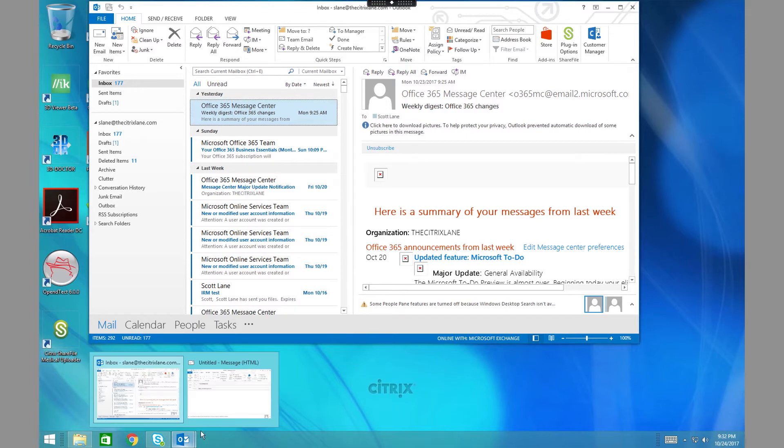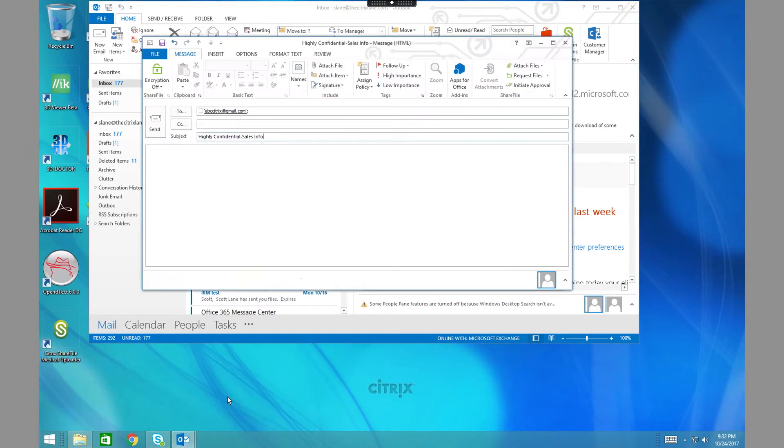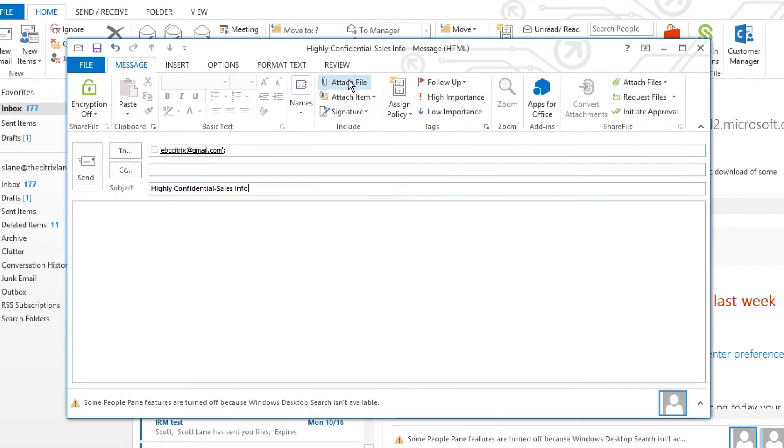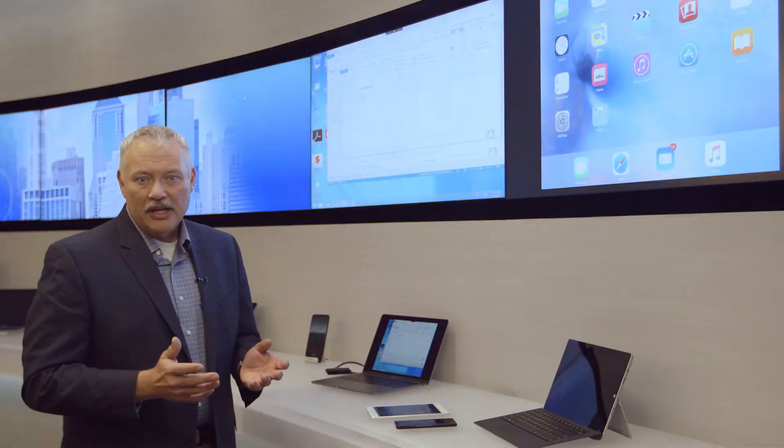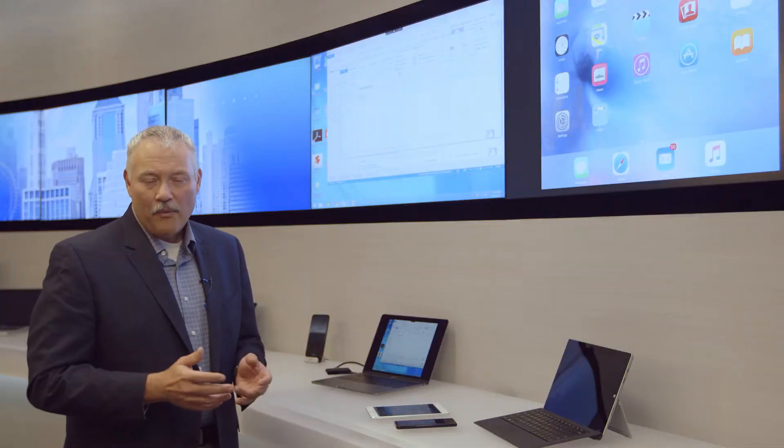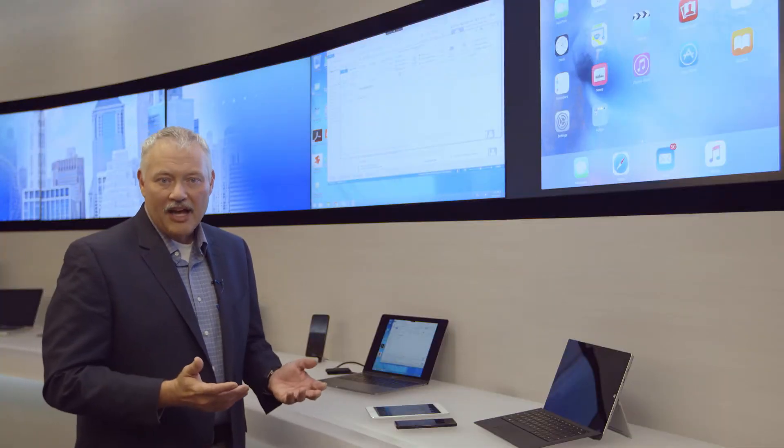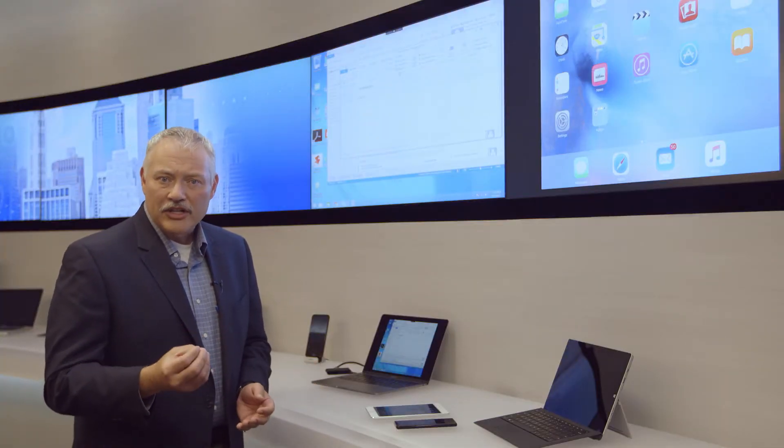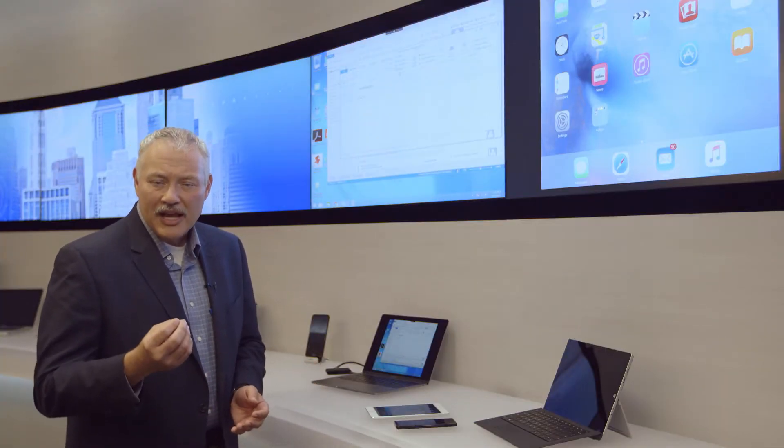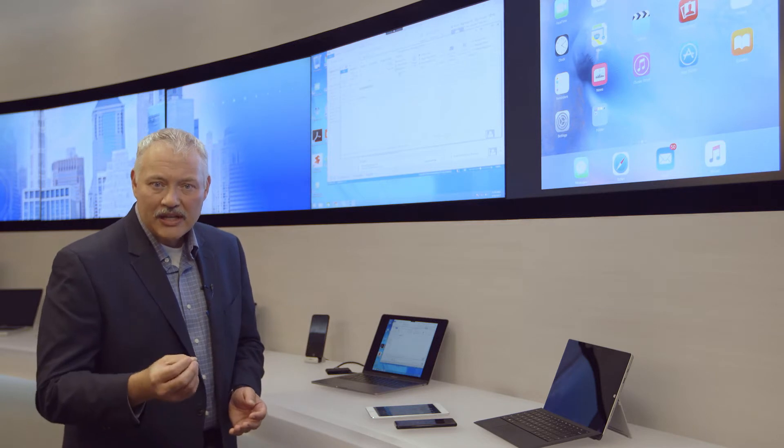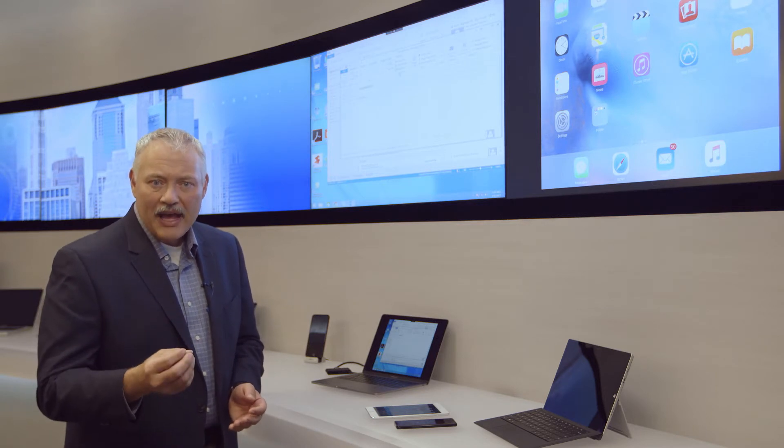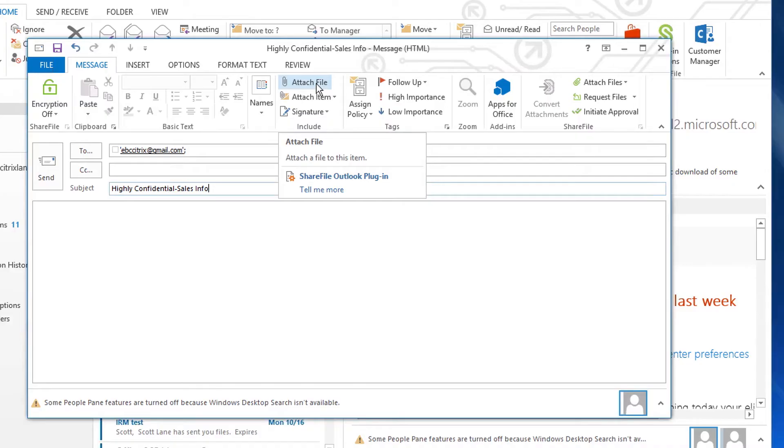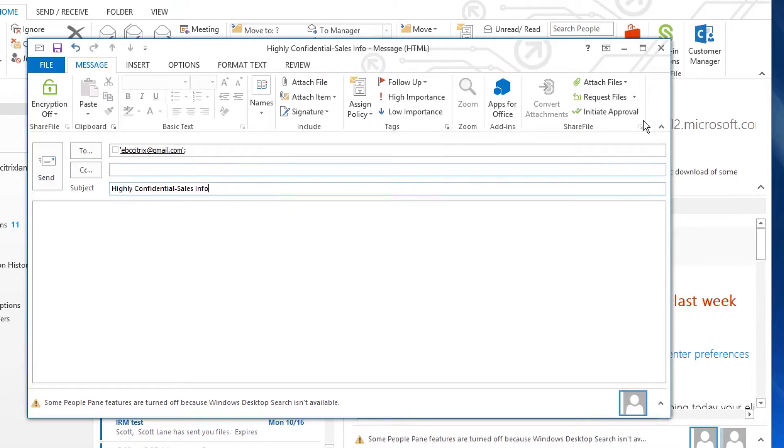Normally, we just click on the paperclip icon within Outlook. The problem is, when I send a file that way, it's completely out of my control. I want to make sure I know exactly who can see it, how long they have access to it. So I'll use the ShareFile plugin for Outlook so I can easily set some restrictions on the file itself.